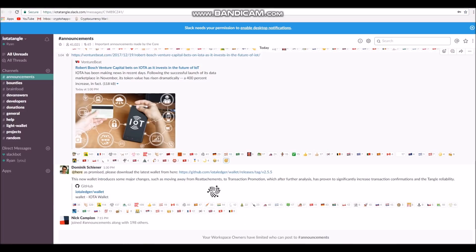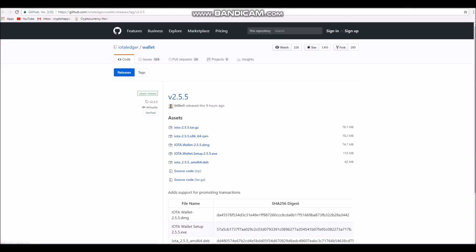First up, I'm going to follow the link on the official IOTA slack page, which will lead you to a GitHub of the new IOTA wallet. The link to this page will be left in the description, or you can get it yourself by going on the IOTA slack page.